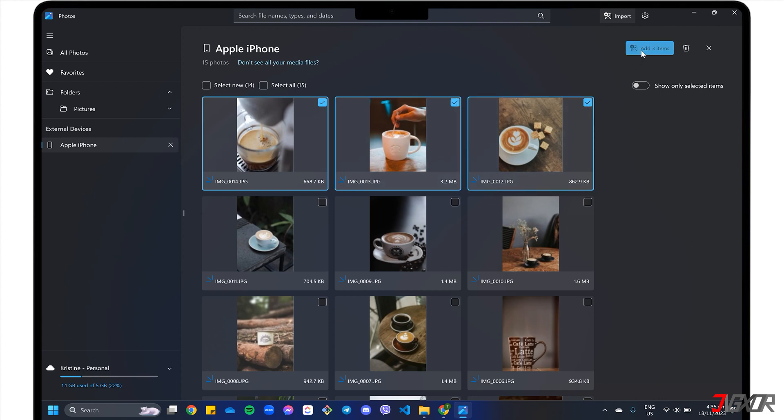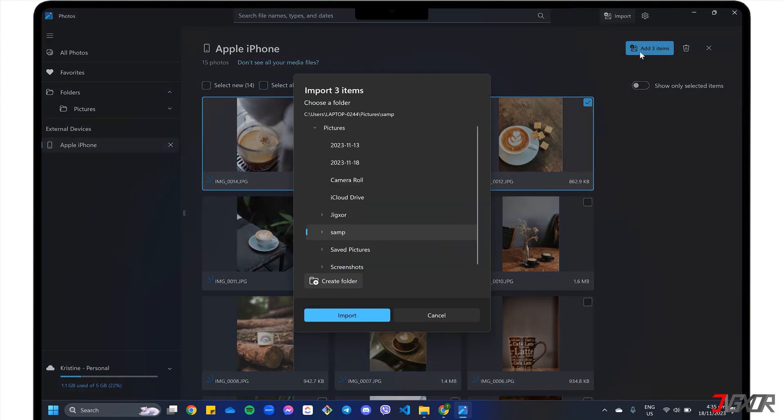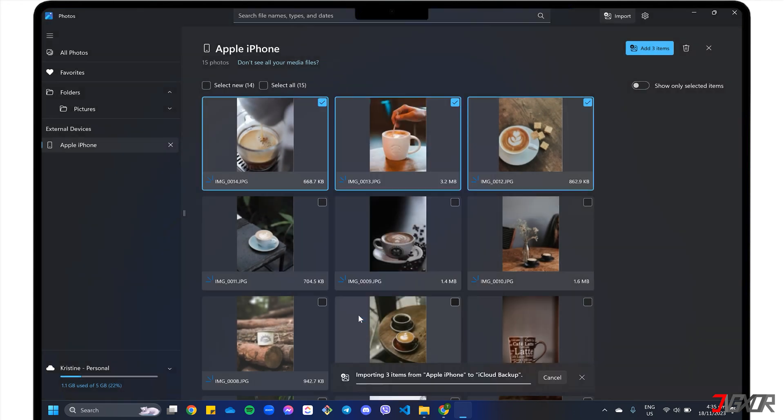Go to Add Items. Set a destination folder for your photos, and confirm the import to your PC.